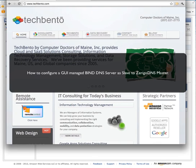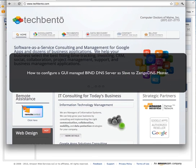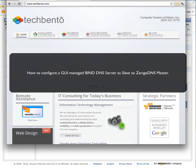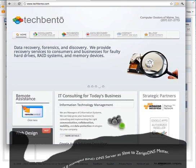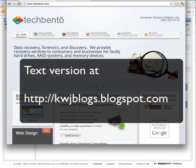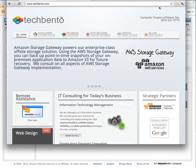Hi, my name is Karl, and I'm a Solutions Consultant for Amazon Web Services with Computer Doctors of Maine Inc., also known as Techbento. This tutorial is going to show you how to set up an Amazon EC2 instance that runs bind DNS and is a slave for Zerogo's DNS services. The reason we want to do this is we want to be able to create a second DNS server that you control that takes advantage of Zerogo's robust set of features and allows you to use Zerogo as a primary DNS carrier for your domains.